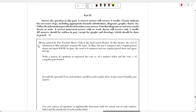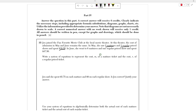We're going to look at question 35, which says that Jen joined the favorite fan movie club at a local movie theater. At this theater, the cost of admission in May and June remains the same. In May, she saw two matinees and three regularly priced shows and spent $38.50. In June, she went to six matinees and one regularly priced show and she spent $47.50. The question asks us to write a system of equations to represent the cost M of a matinee ticket and the cost R of a regularly priced ticket.